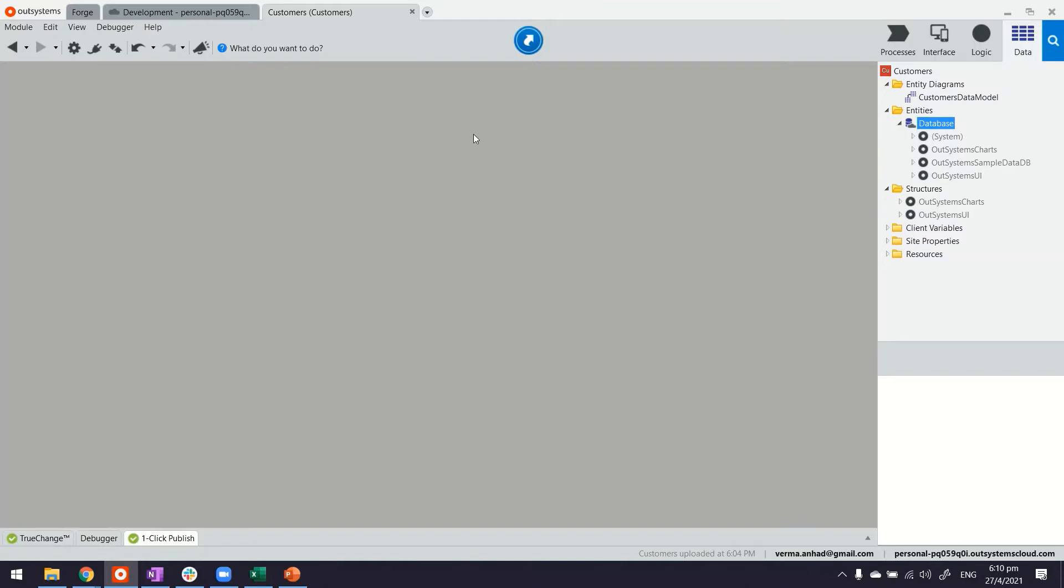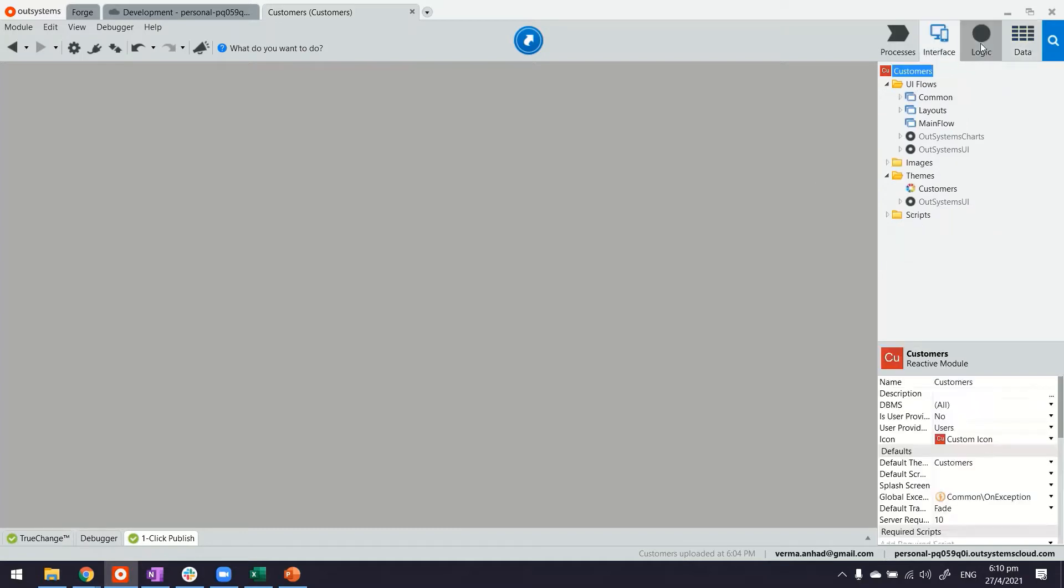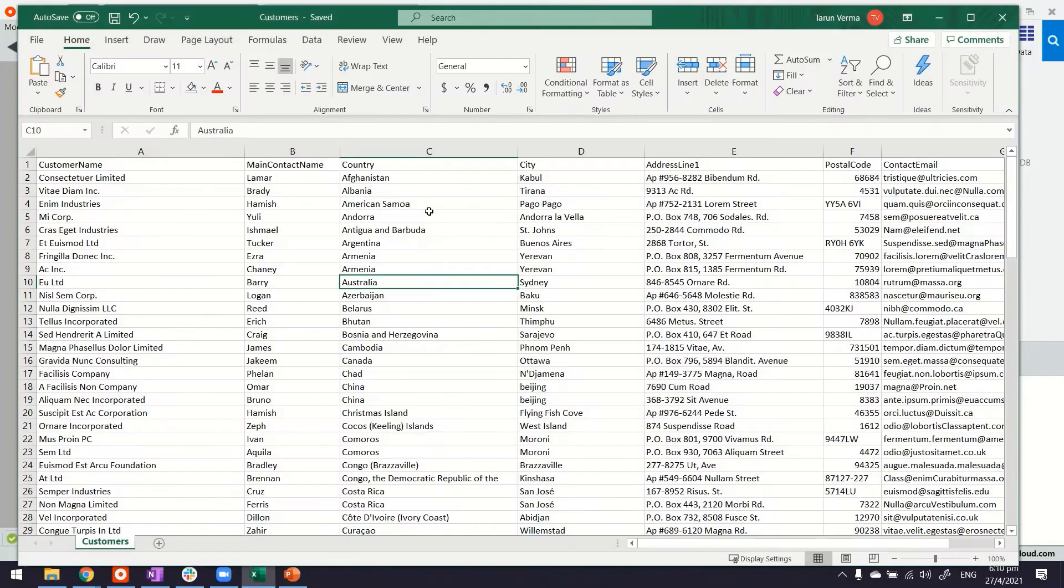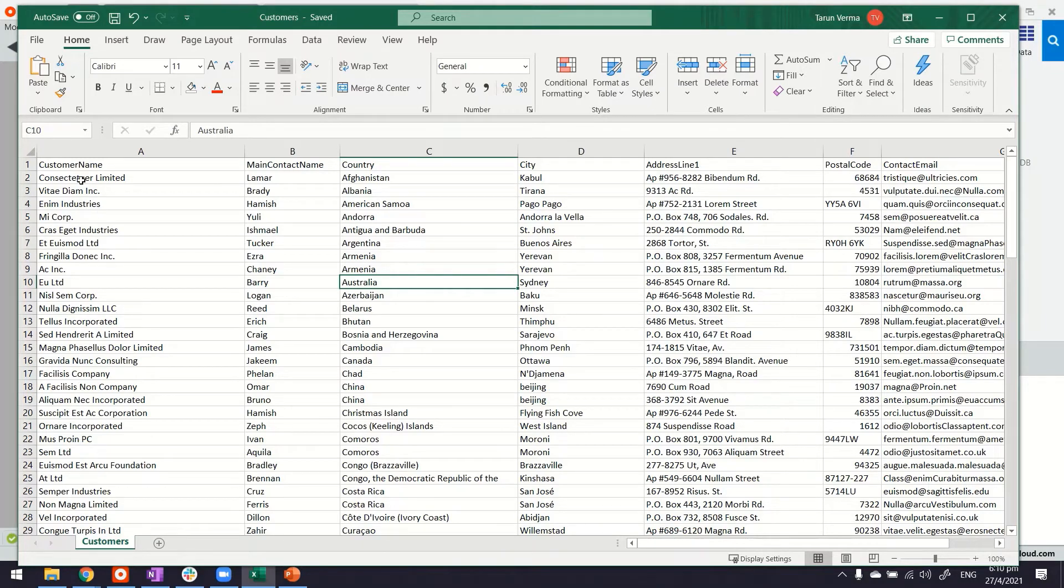Now this is my service studio, where I have created a reactive web application. The application doesn't have much at the moment, so we'll start by creating the entity. I want to create it from an Excel sheet and I'll tell you why. Now these are all the customer records I have.